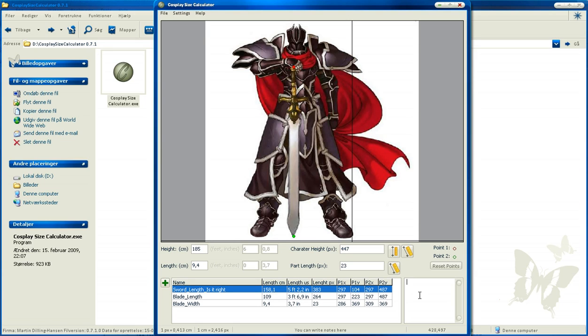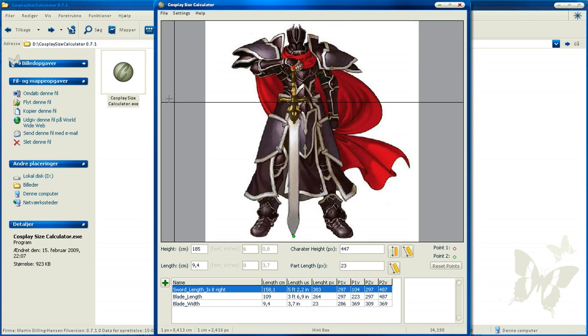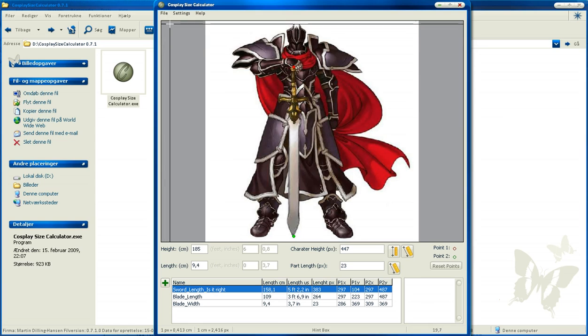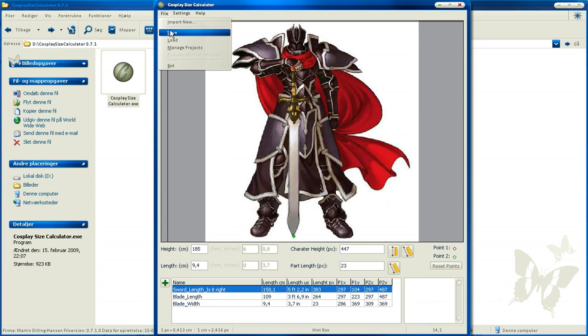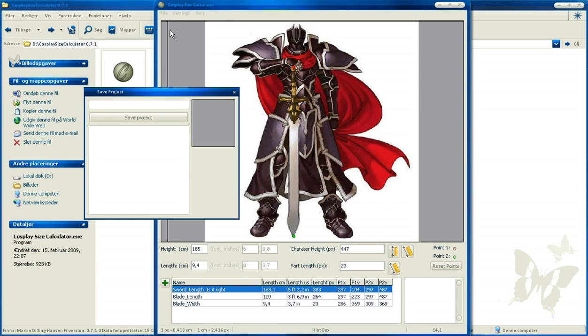Now we can try to save it. Just open File and Save, and then we write a name for it. Black Knight, and press Save Project. Now it is saved.